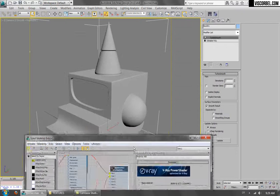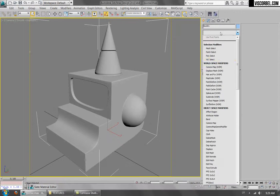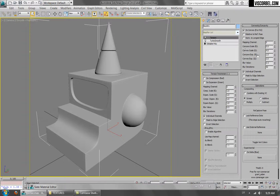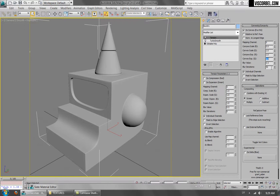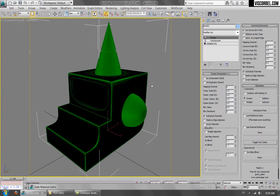And since we want this effect to be visible on the convex areas, we're just going to use the tension modifier. Let's set the settings to default, toggle on vertex colors, and let's blur it a bit.